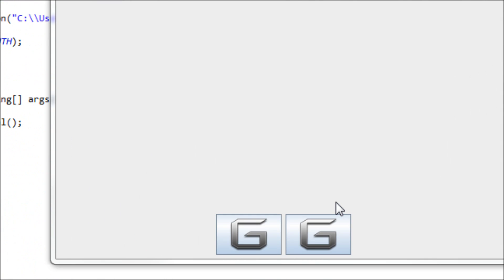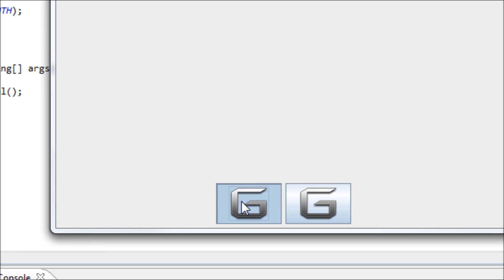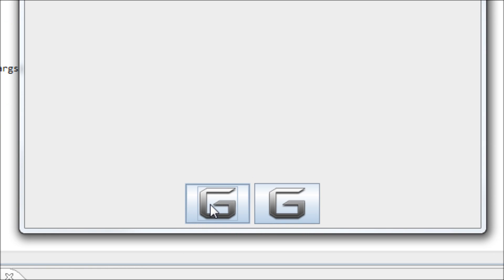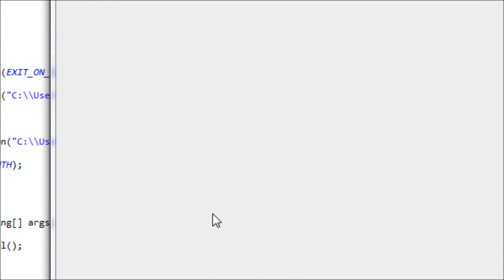Hey everyone, in this tutorial I will be teaching you how to add action listeners to your program. What it does is that when you press a button, it'll actually do something. My goal for this program is that when I press this button, the JPanel that takes over the whole screen will turn red.